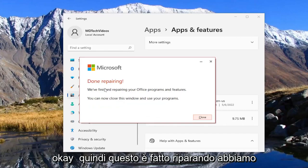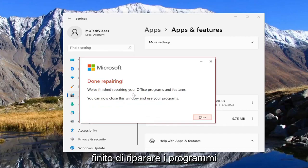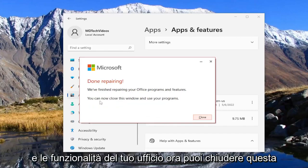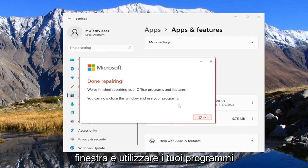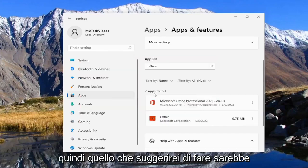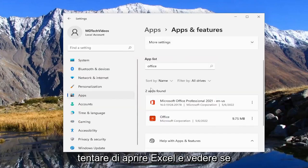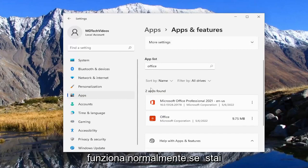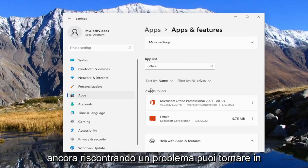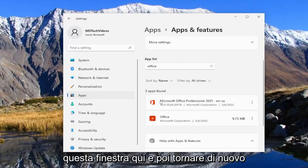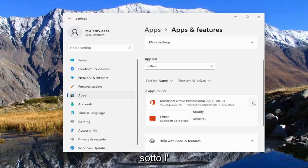Okay, so this is done repairing. We finished repairing your Office programs and features — you can now close this window and use your programs. What I would suggest doing is just close out of everything and then attempt to open up Excel and see if it's operating normally. If you're still having an issue, you can come back into this window and go back underneath the Modify option.